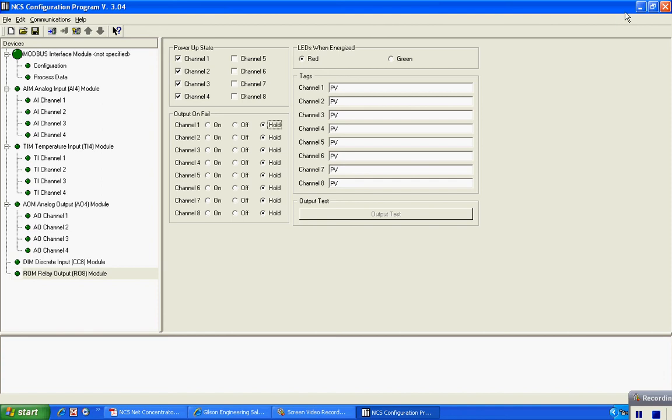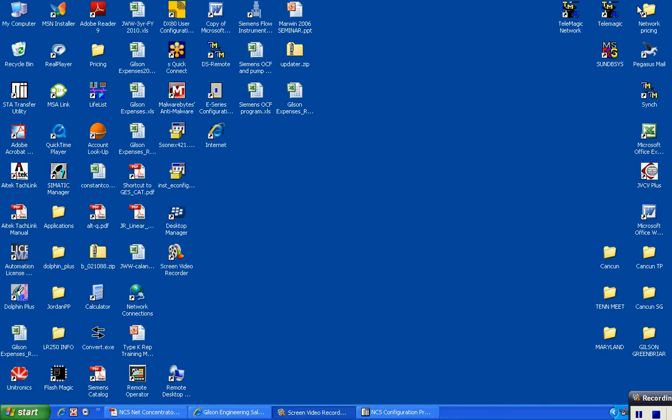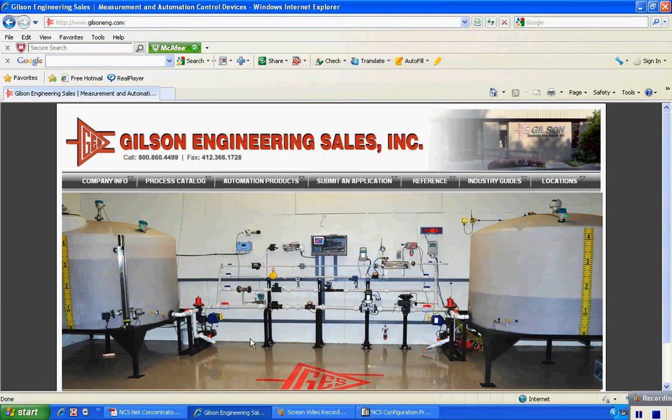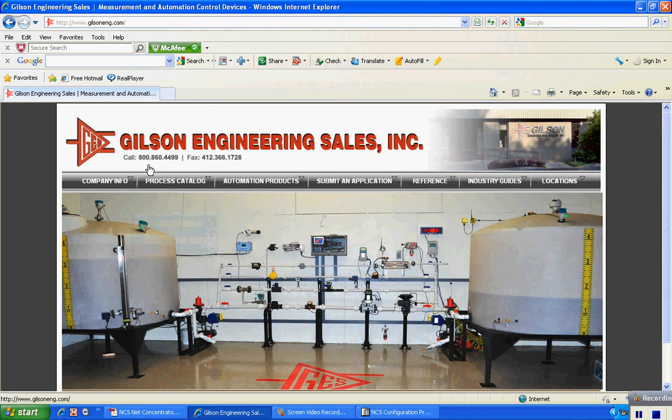If you have any additional questions or need more information, please contact us at Gilson Engineering toll-free 1-800-860-4499. Thank you for your time.